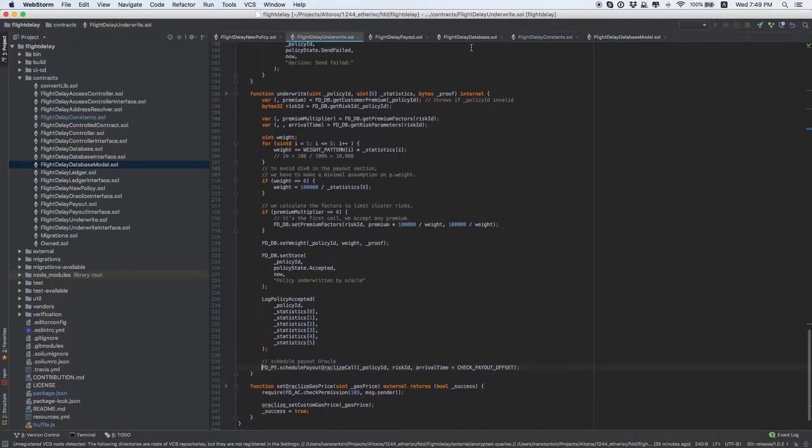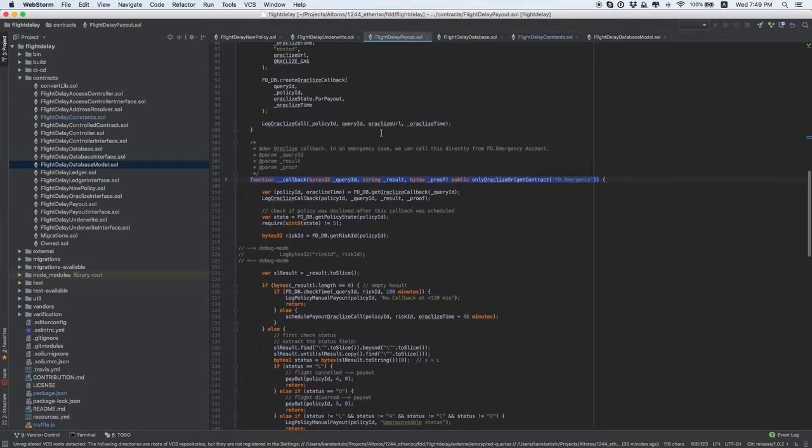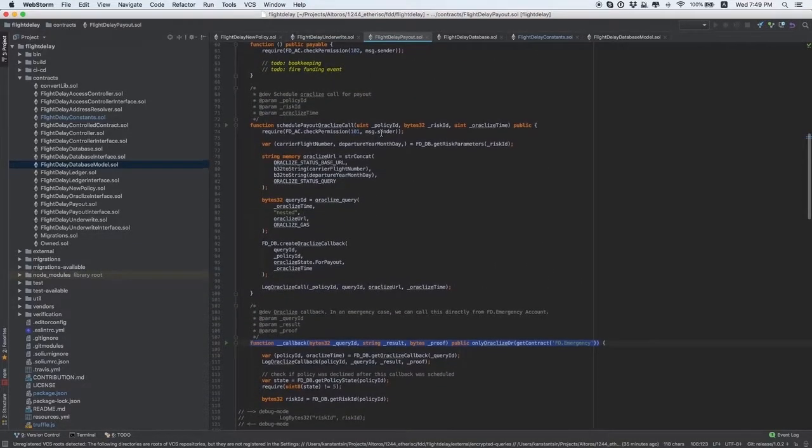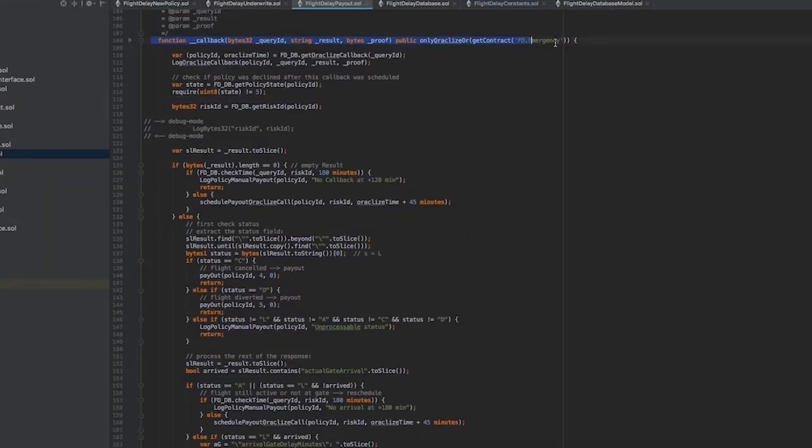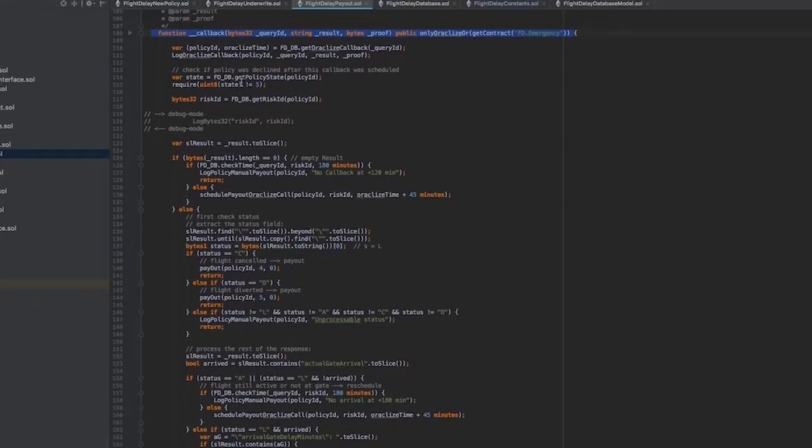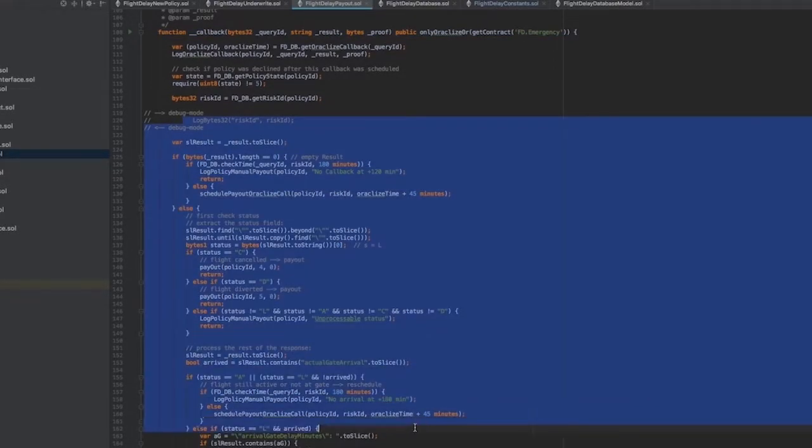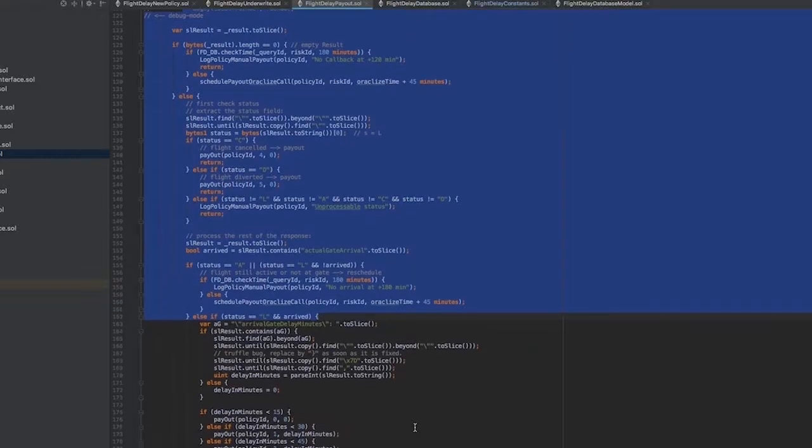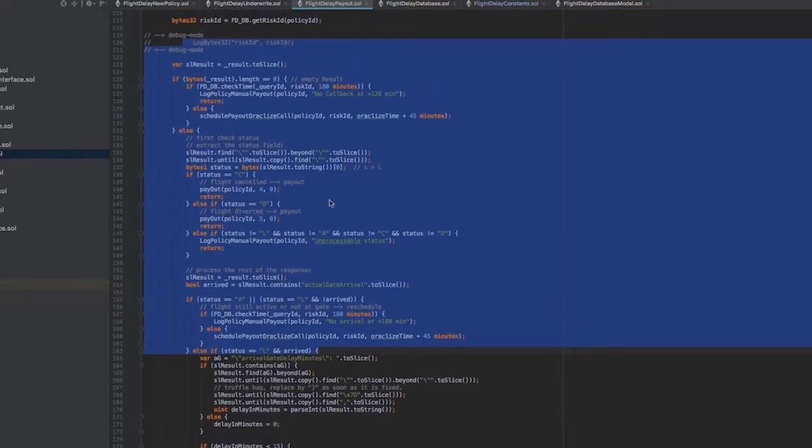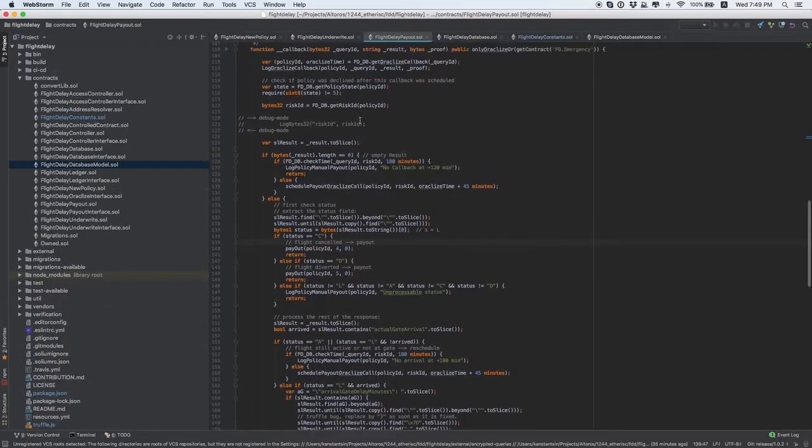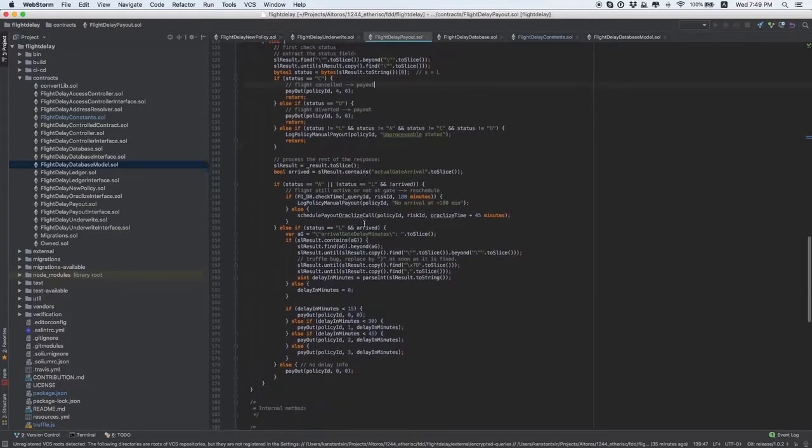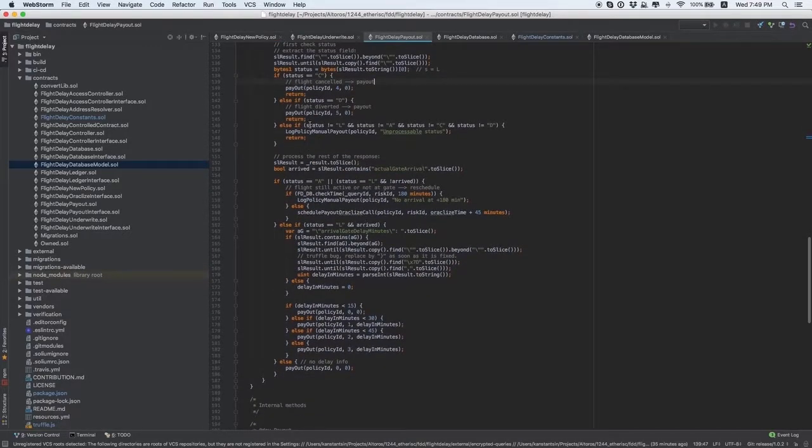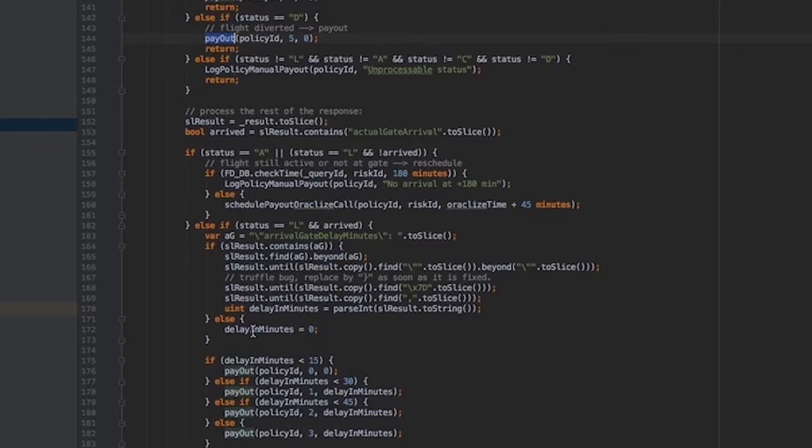The final data about the insurance case go to the flight delay payout. This is the next point to modify. Oracleize always sends an answer to the callback function. You need to find this function in Oracleize. There is a certain massive of data that needs to be processed according to your insurance case. Based on that data, the system makes a decision about payout. The payout function should implement the procedure of calculating insurance case payout. This can also be done by a third-party data providing service.